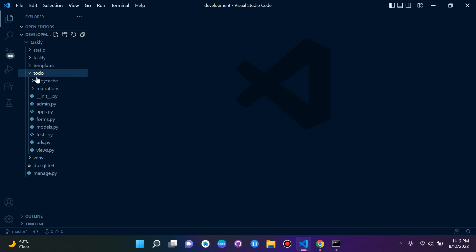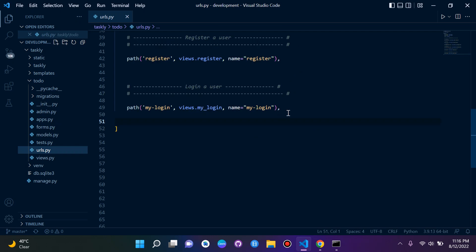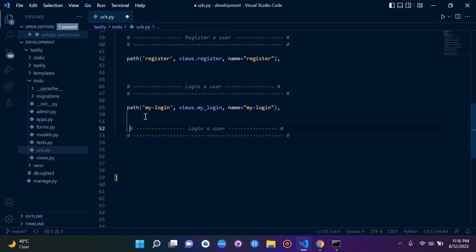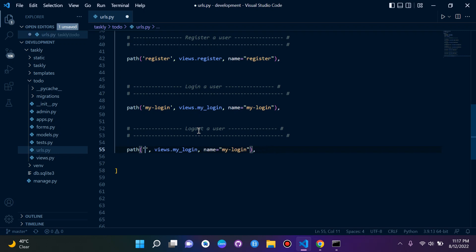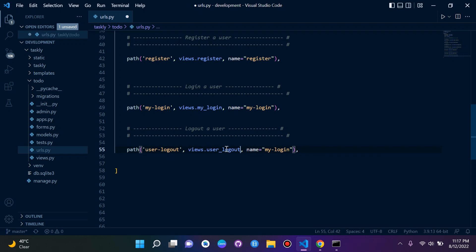We need to go to our to-do app and start with the URL. We had login user, now we're going to add logout a user. I'm going to copy this URL path, and as the route I'll say 'user-logout'. The view will be user_logout, and the name parameter — very important because we're going to reference our logout with the link — will also be user_logout.